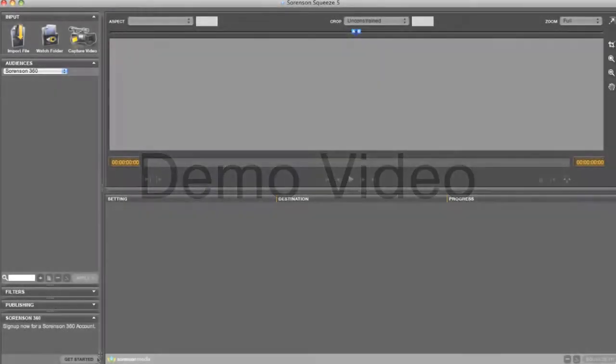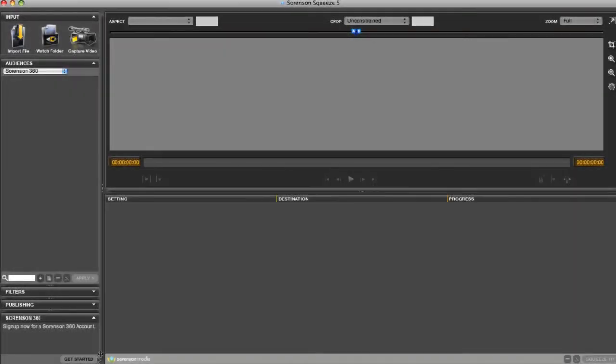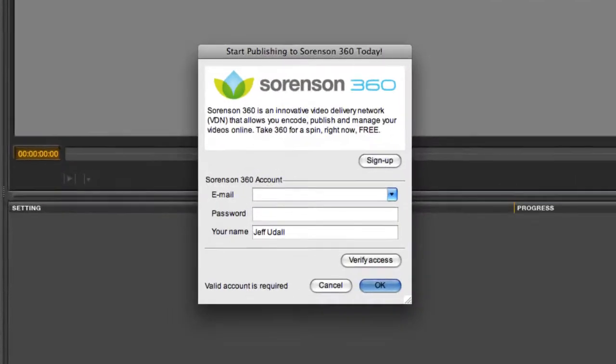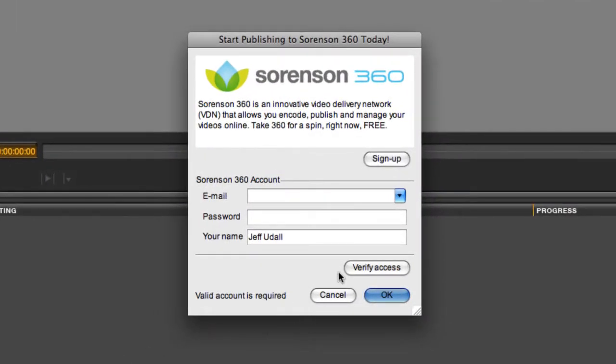Welcome to the Sorensen 360 demo video. When you start up Squeeze for the first time, you'll see this pop-up window which asks for your 360 account information.